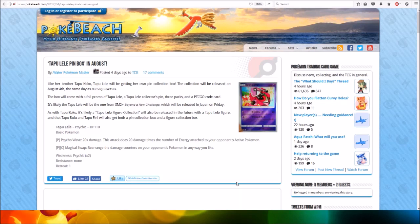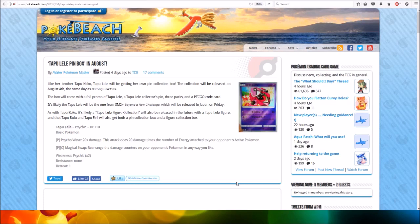Tapu Lela is Psychic type, HP 110, basic Pokémon. For one Psychic Energy, Psycho Wave does 20 damage times the number of energy attached to your opponent's active Pokémon.